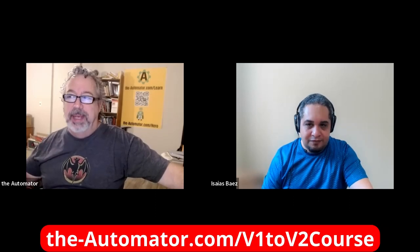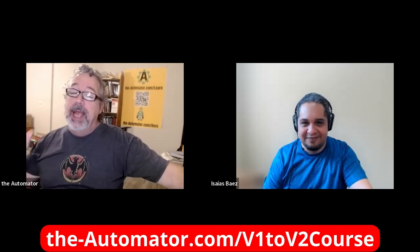Hey everyone, it's Joe and Isaiah is here from the Automator and this video is going to follow here. It's actually an extract from our conversion from V1 to V2 course to make it painlessly.